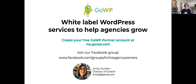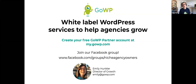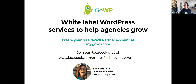Hi everyone, I'm Emily from GoWP. Welcome to today's webinar with Greg Zachowicz from OmniSend on how to use omnichannel marketing to drive customer retention. I just want to say a couple of words about GoWP in case anyone watching isn't familiar with us already.